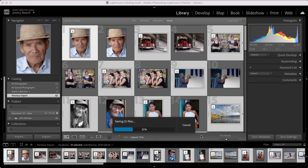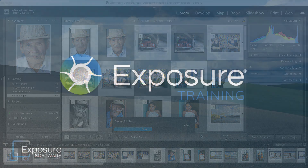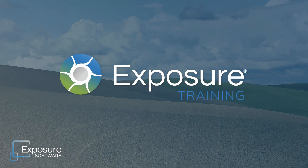Back in Lightroom's grid view, you can see a new copy of each image with Exposure's edits, next to the unmodified Lightroom originals. That's it for this lesson on getting started using Exposure with Lightroom. If you'd like to learn more about using Exposure, head over to our website, Exposure.Software, for more tutorial videos and product details. If you'd like updates about our latest videos, subscribe to our channel on YouTube.